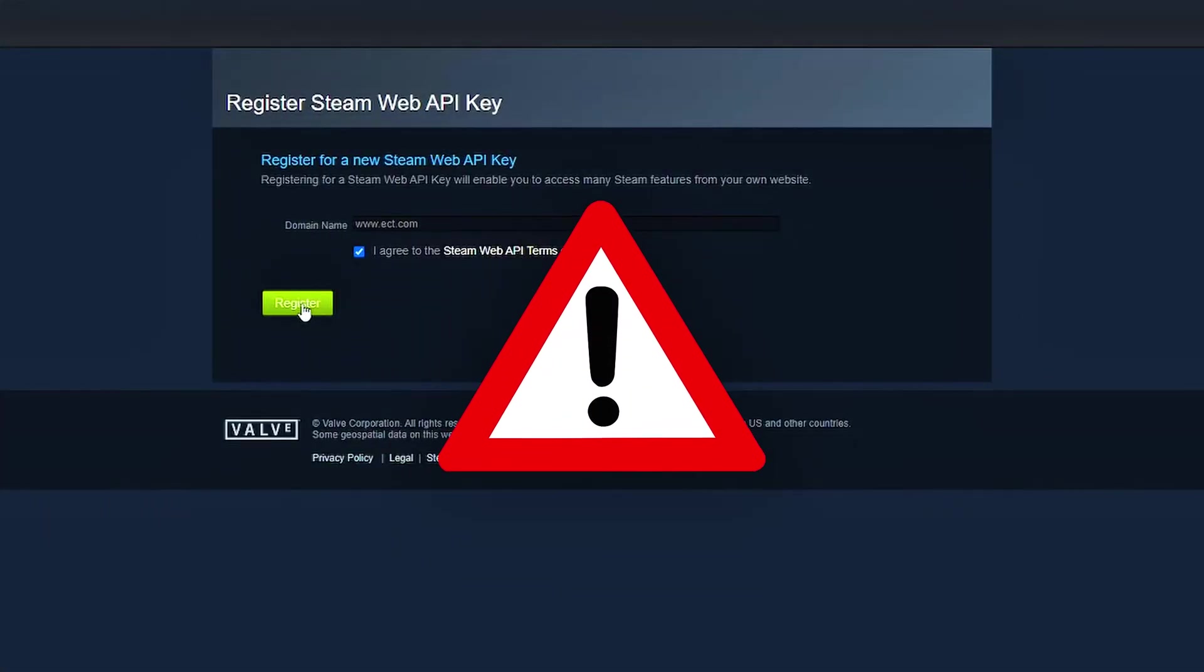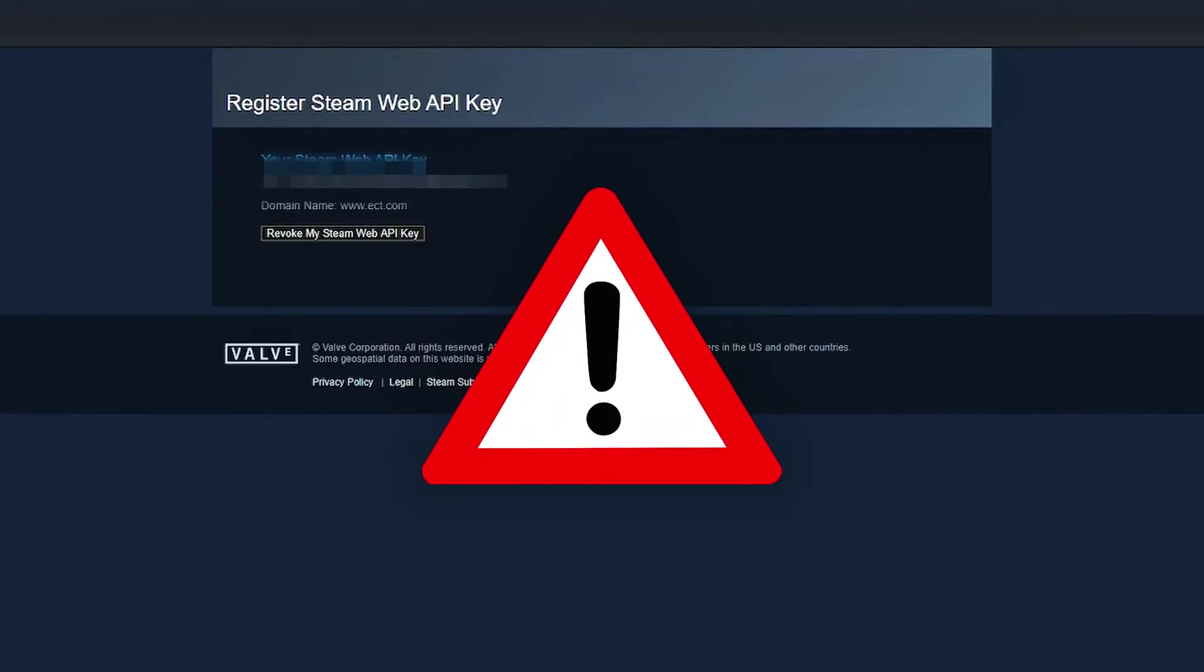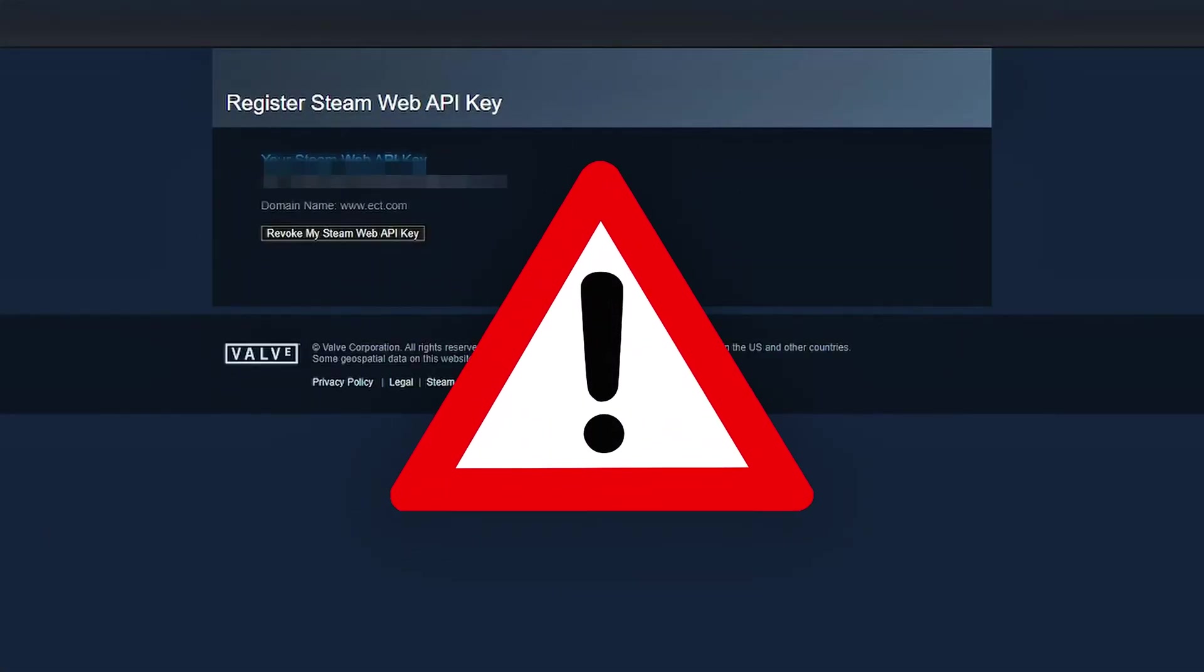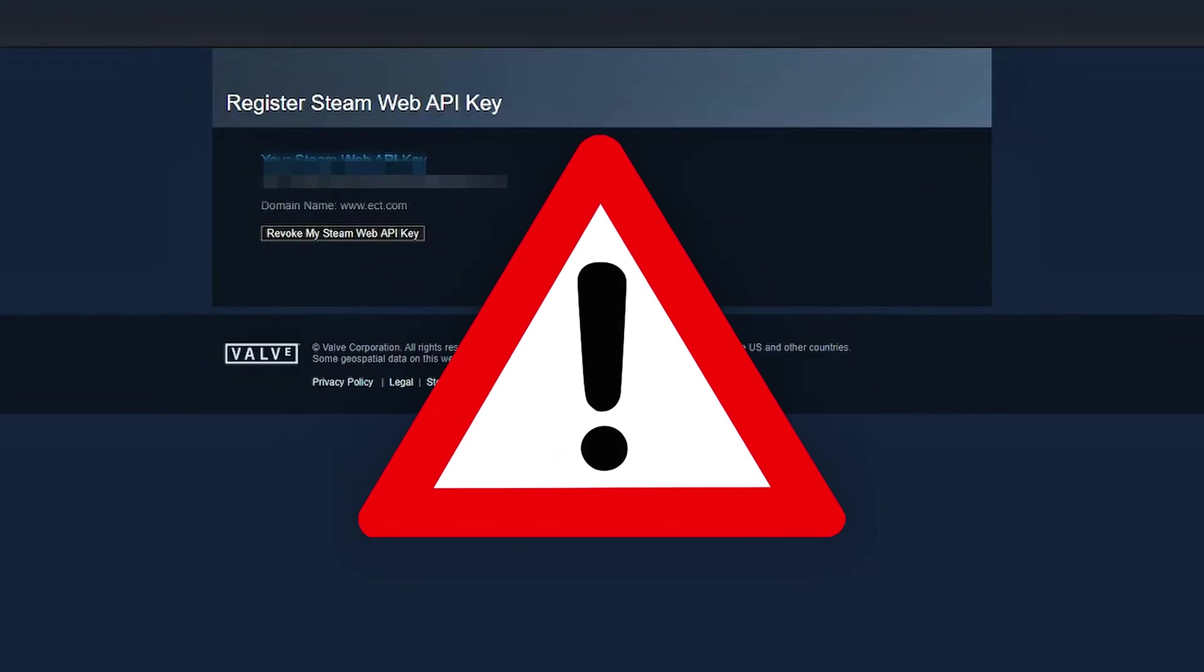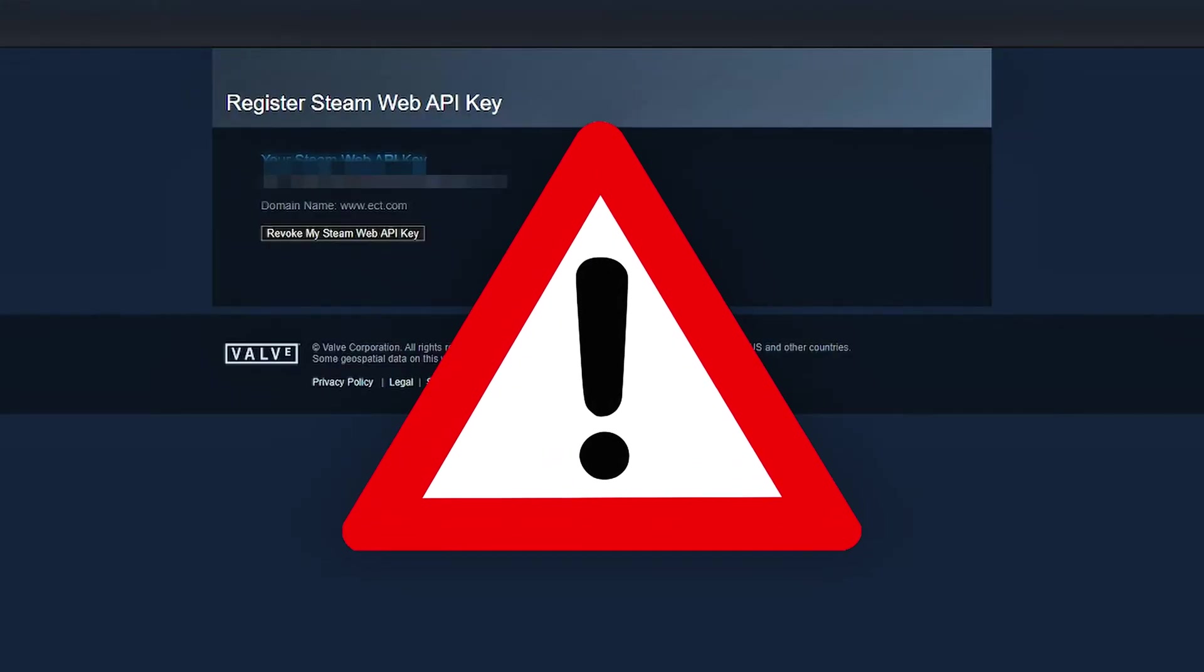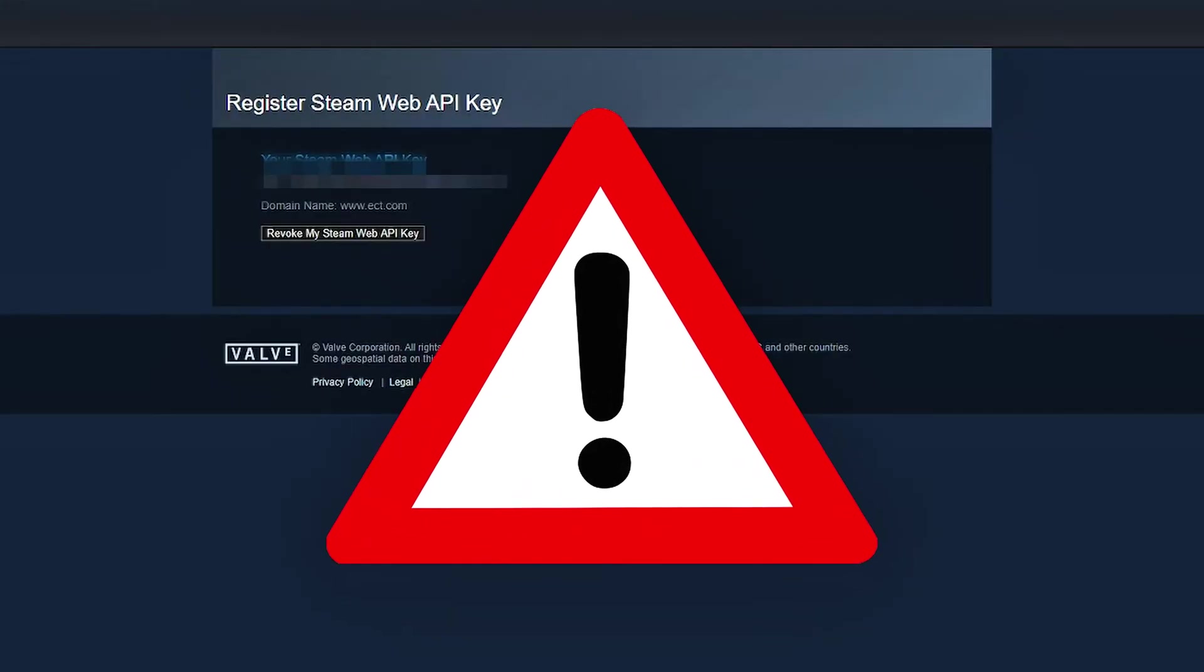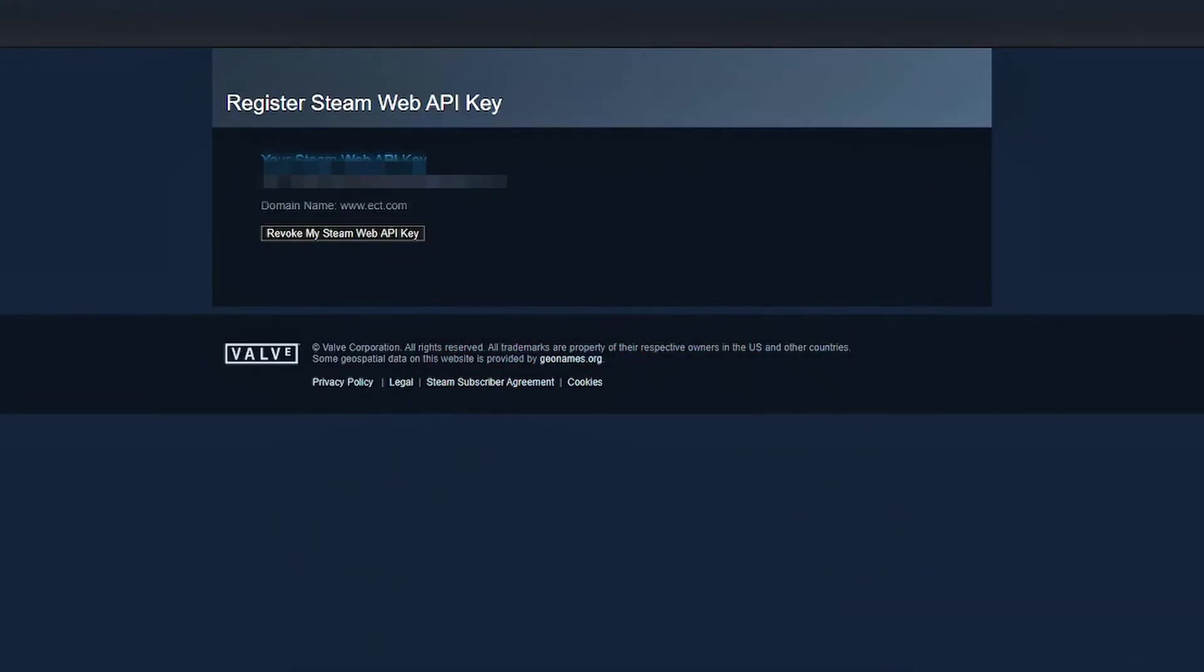Important warning. Don't share this key with just anyone. It's linked to your Steam account, and API abuse can get you punished. So treat it like a password.